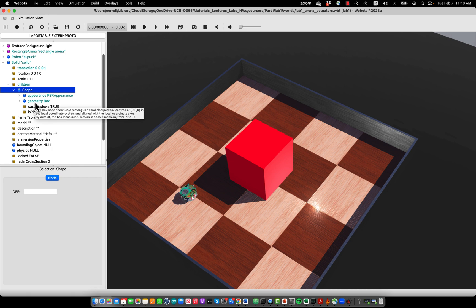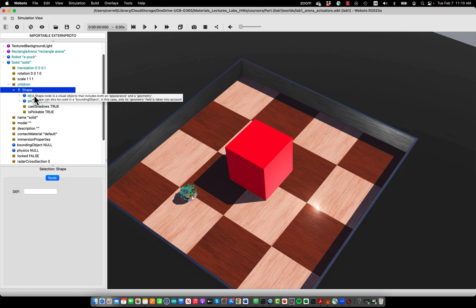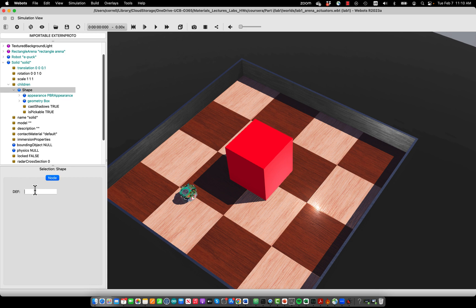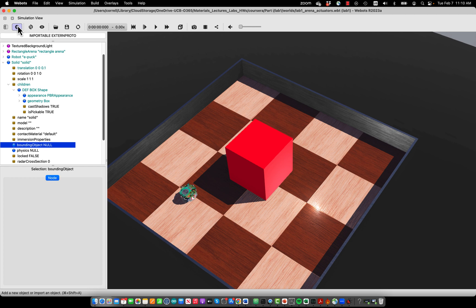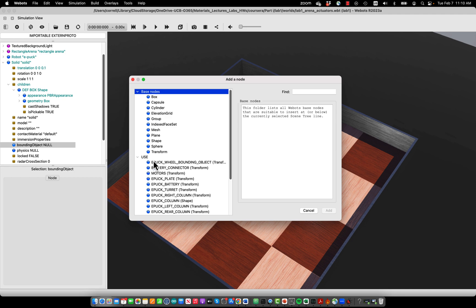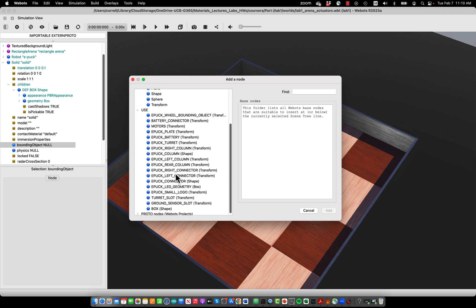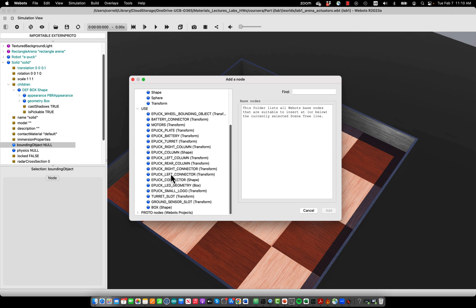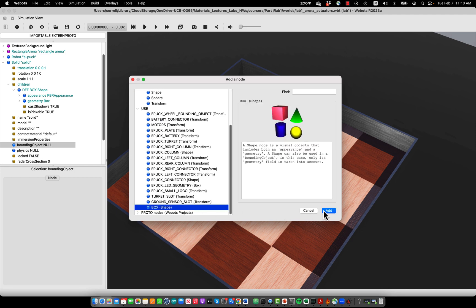We call this shape box, and now we can insert a bounding object. Now we can either choose a shape from the base nodes, or we can actually use the object that we just defined, which you find here.